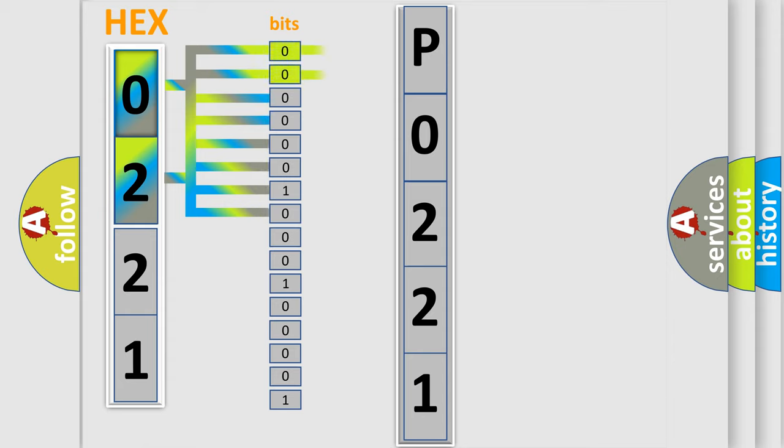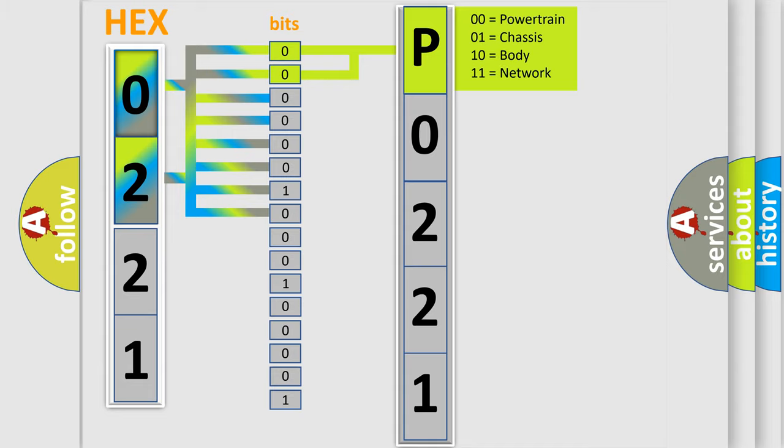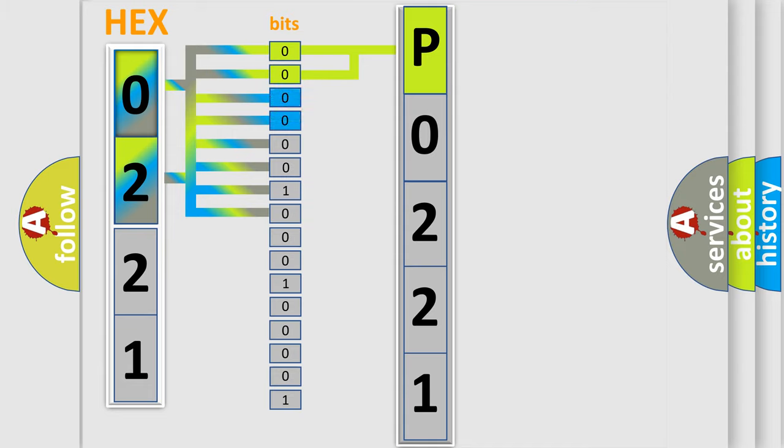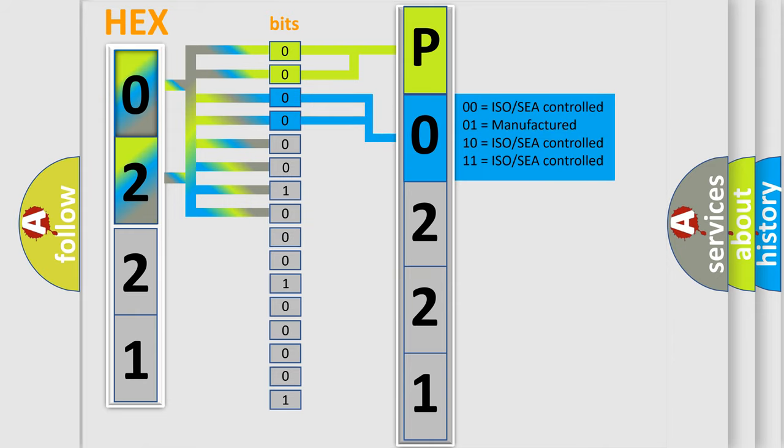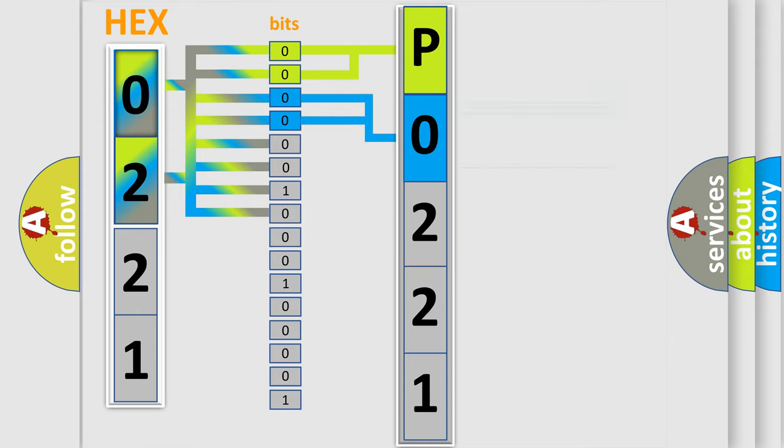By combining the first two bits, the basic character of the error code is expressed. The next two bits determine the second character. The last bit styles of the first byte define the third character of the code.